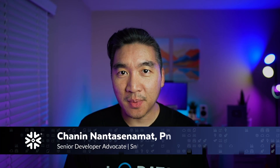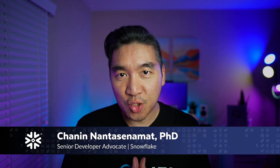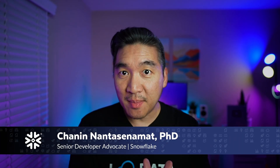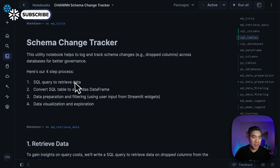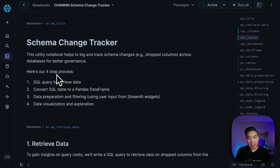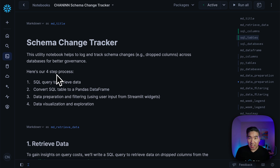In this video, you're going to build a utility notebook that will allow you to log and track schema changes across databases for better governance. In this utility notebook, we're going to log and track schema changes, and that includes dropped columns, dropped tables, catalog, and also schema.